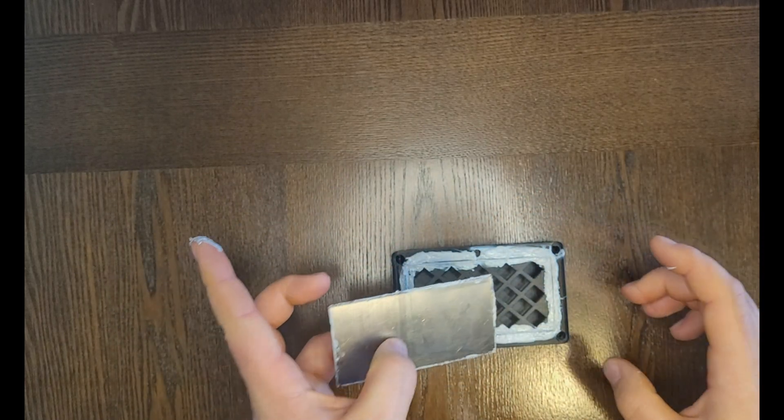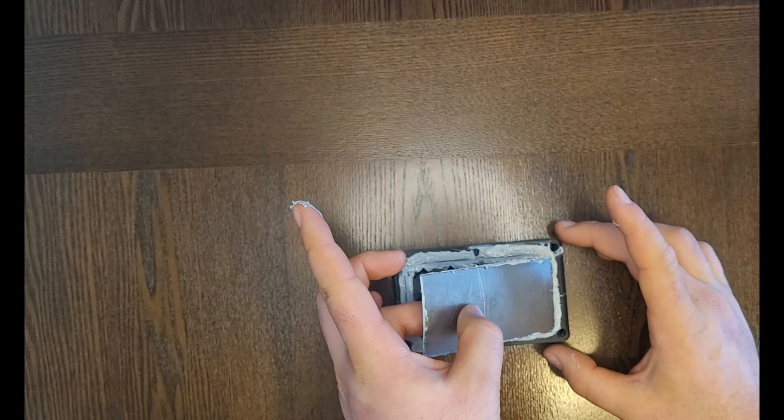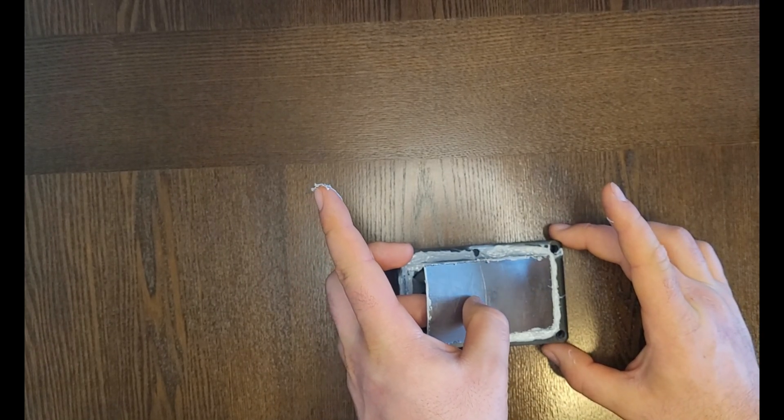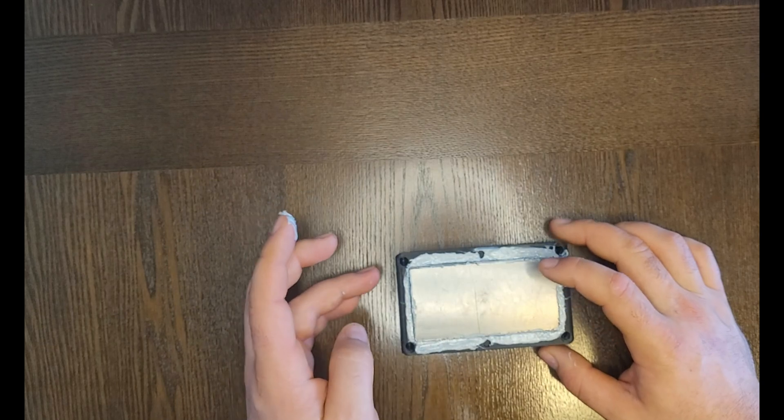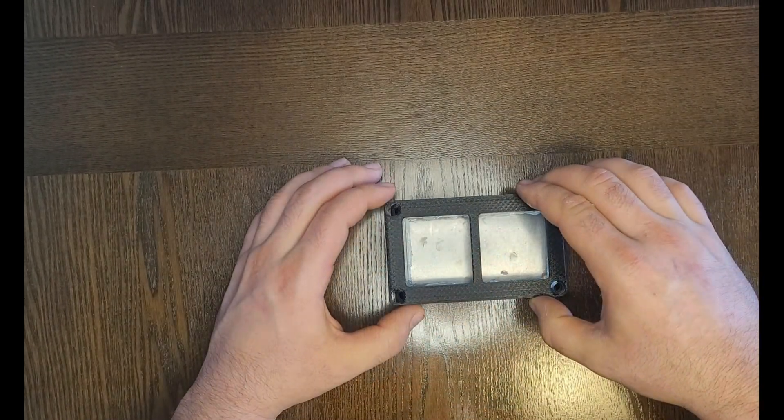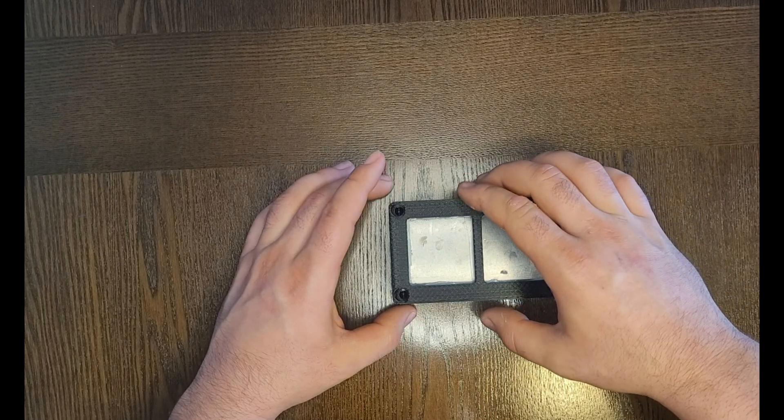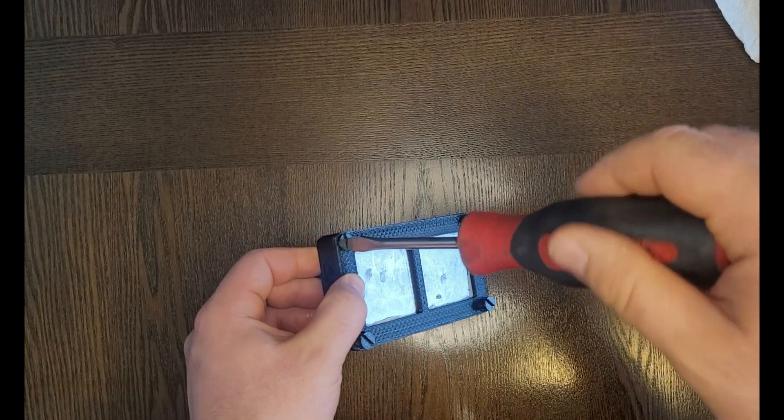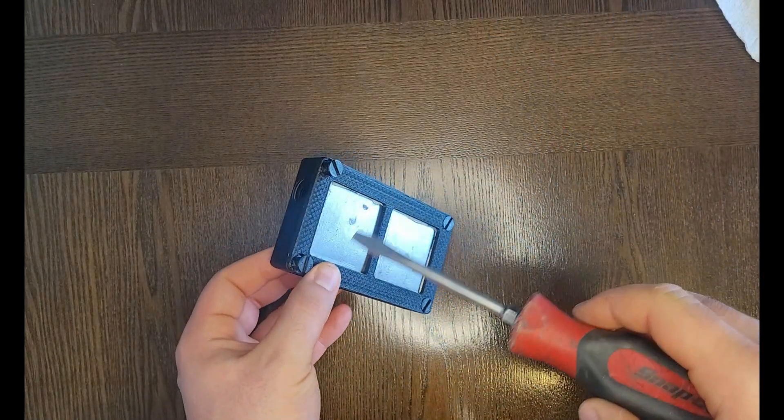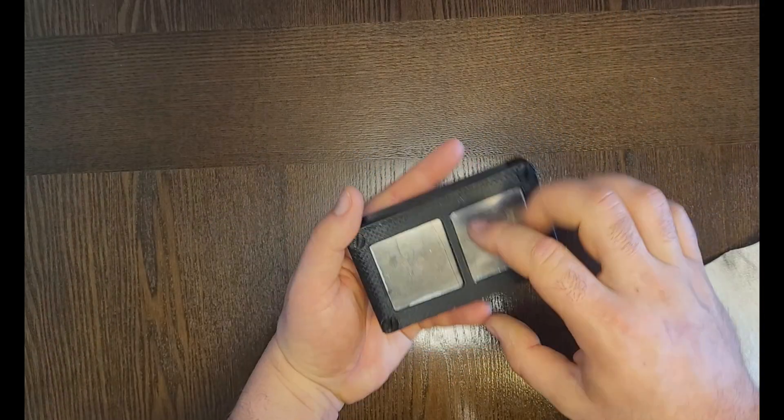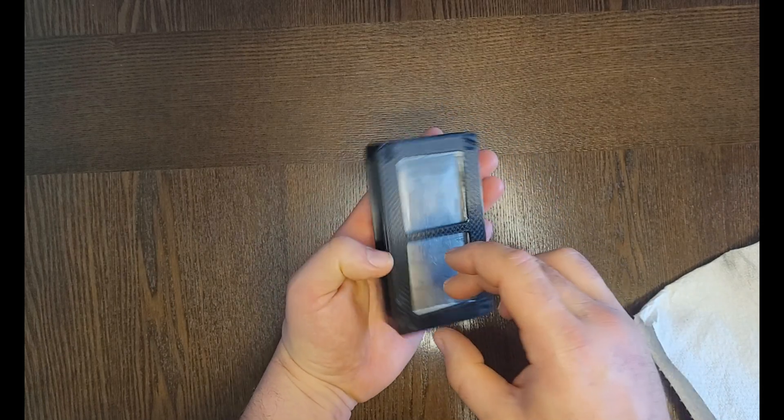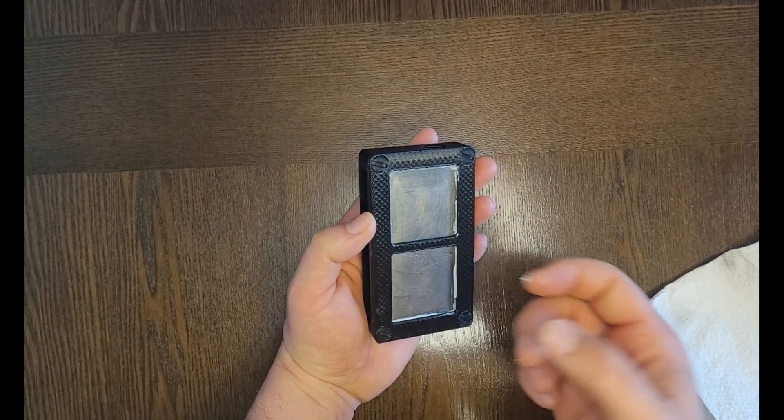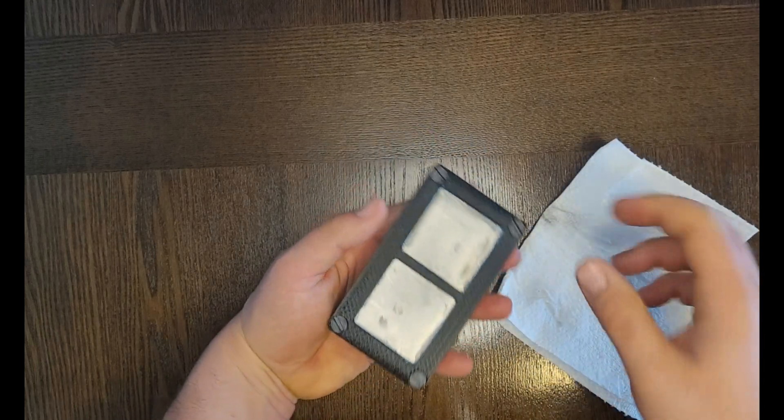With the silicone applied, I put my graphite sheet in place and then installed the bracket over top of it securing it in place with the screws. As a finishing touch, I wiped away a little of the excess silicone that it squeezed out during installation. Now I'll wait for the silicone to cure.